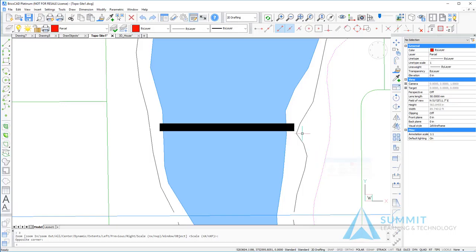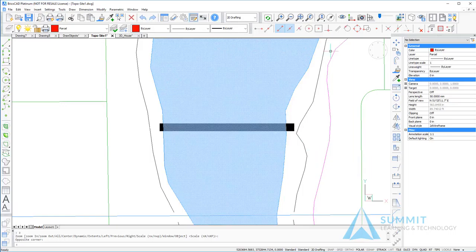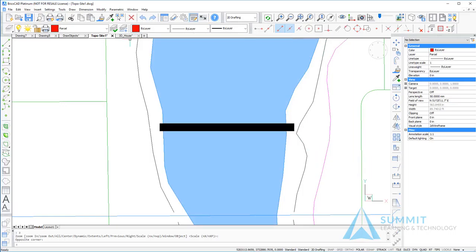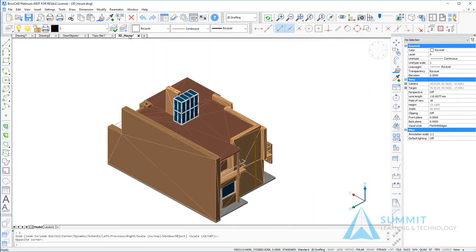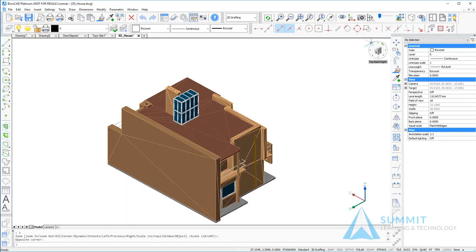The next thing that we want to take a look at is the look from controls. The look from control is, by default, located in the top right corner of the screen, and it gives you the ability to look at your model from predefined orientations or viewpoints.